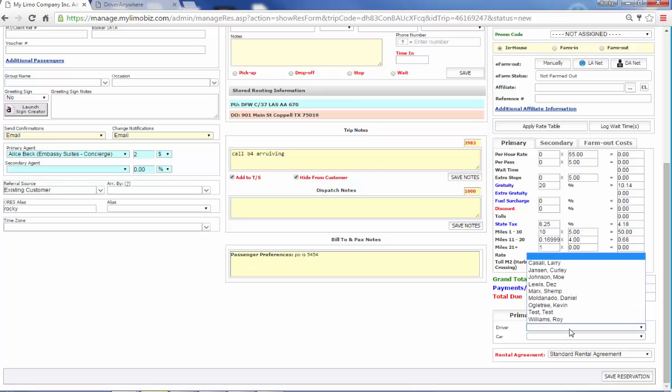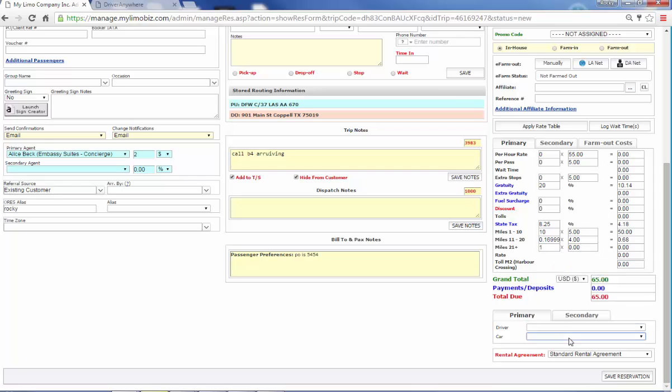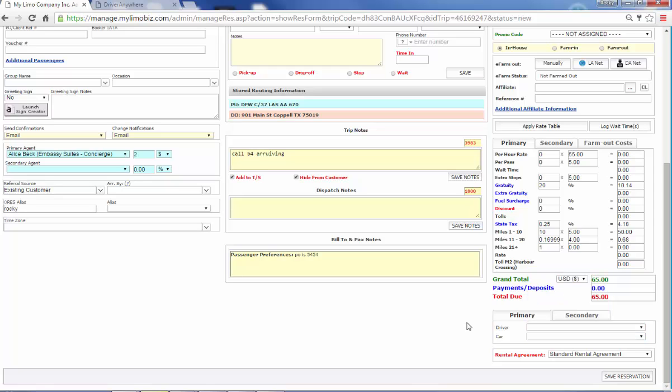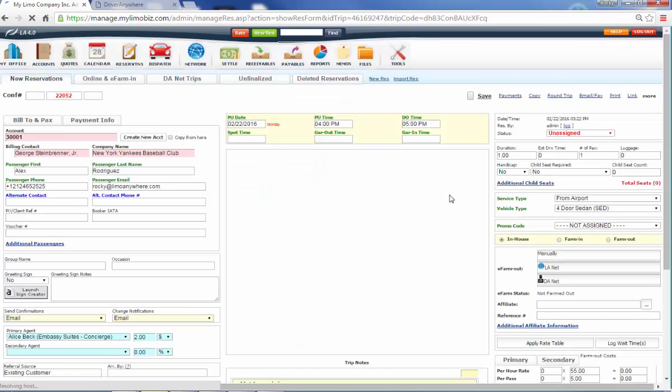And at this point, we can assign the driver. We can also assign the car, but nine times out of 10, you don't know what those are going to be at this point in the reservation. So I'm going to leave them blank. I hit save reservation.